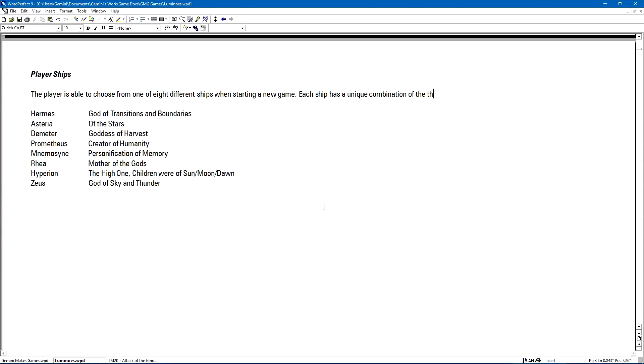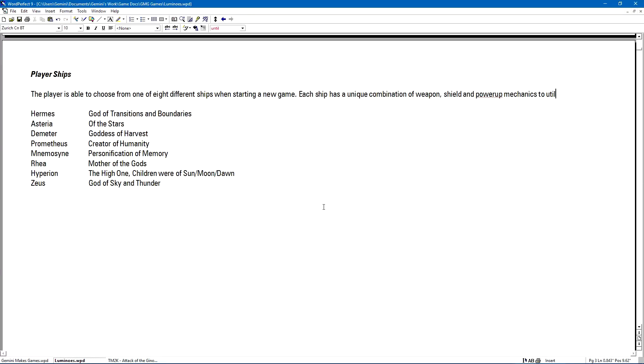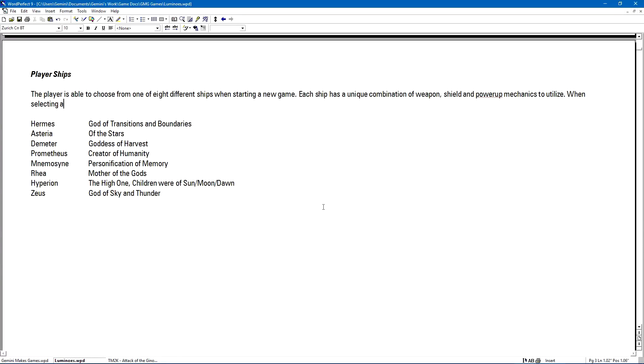The names I came up with were Hermes, Asteria, Demeter, Prometheus, Mnemosyne, Rhea, Hyperion, and Zeus. I made sure to make little notes about what these names could potentially be related to.